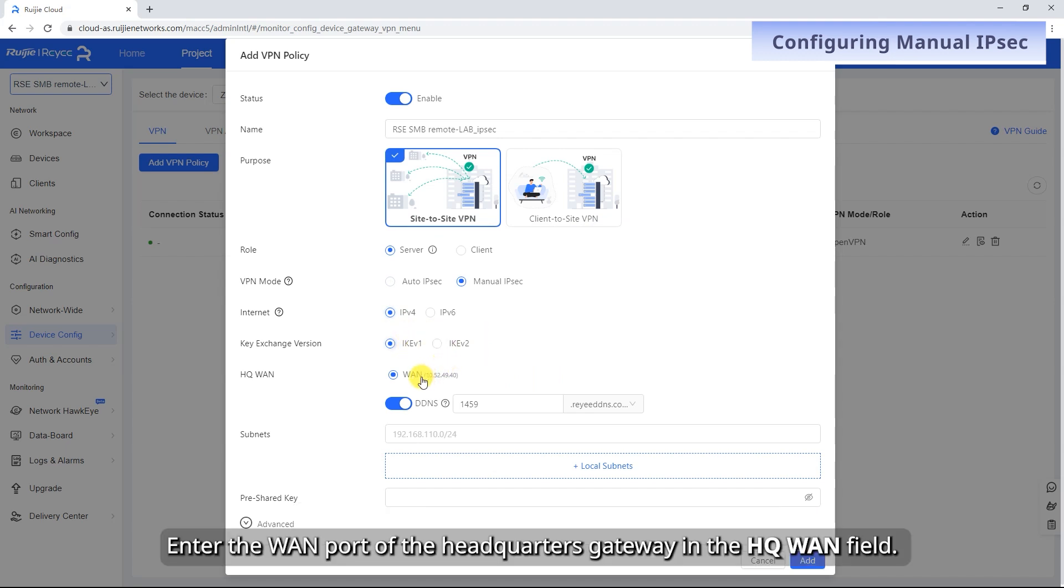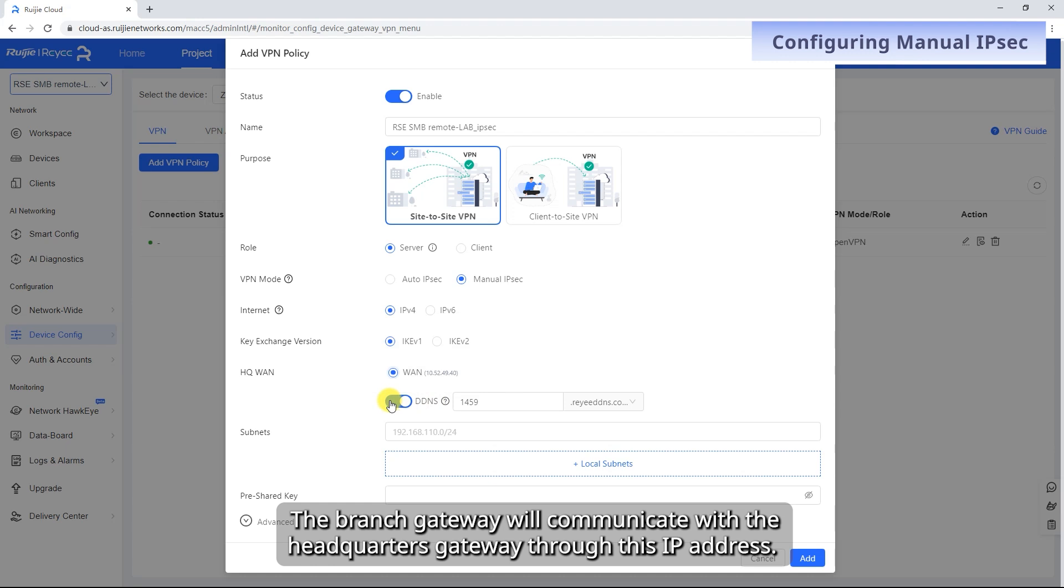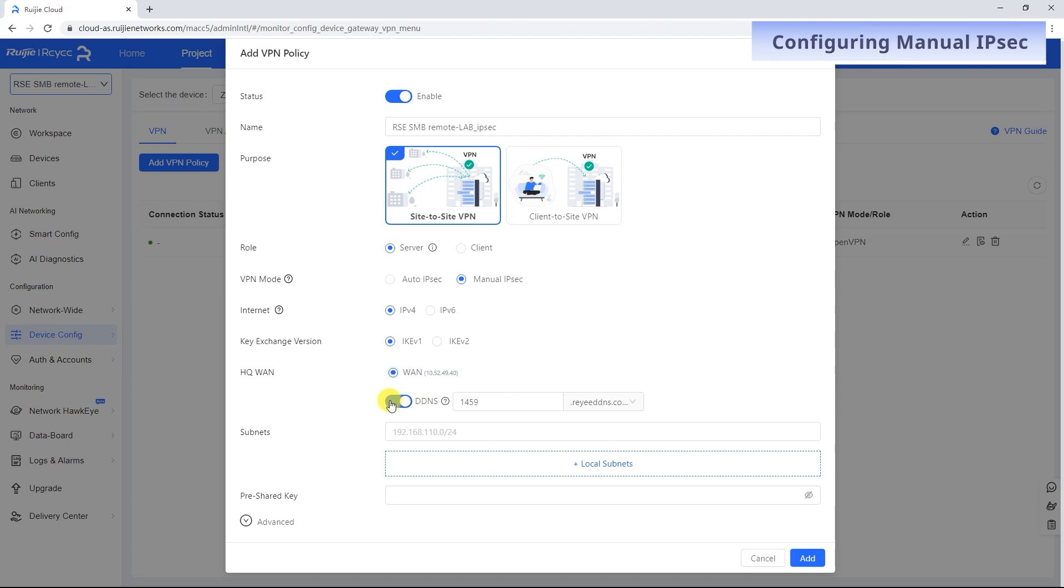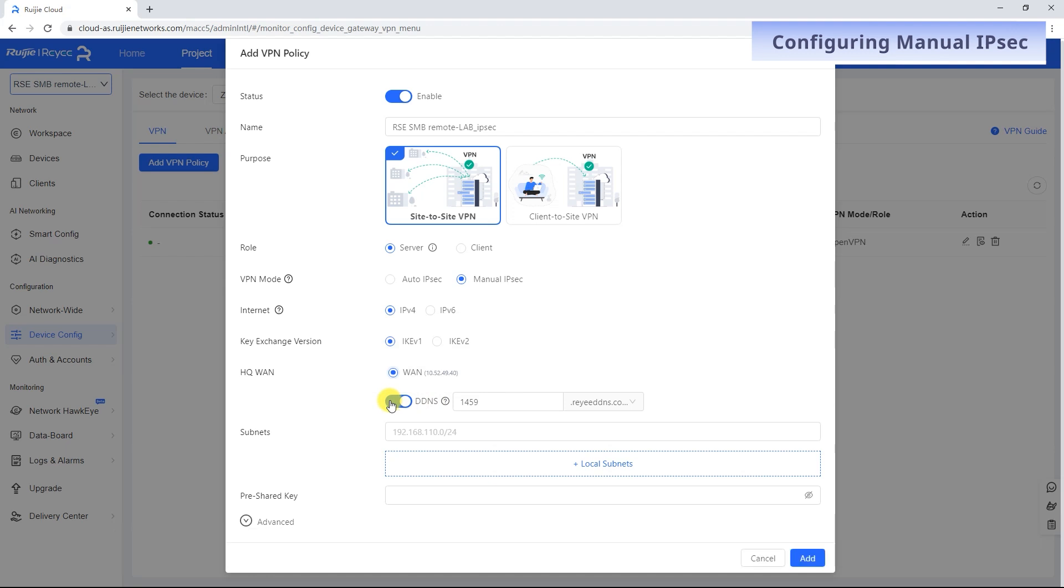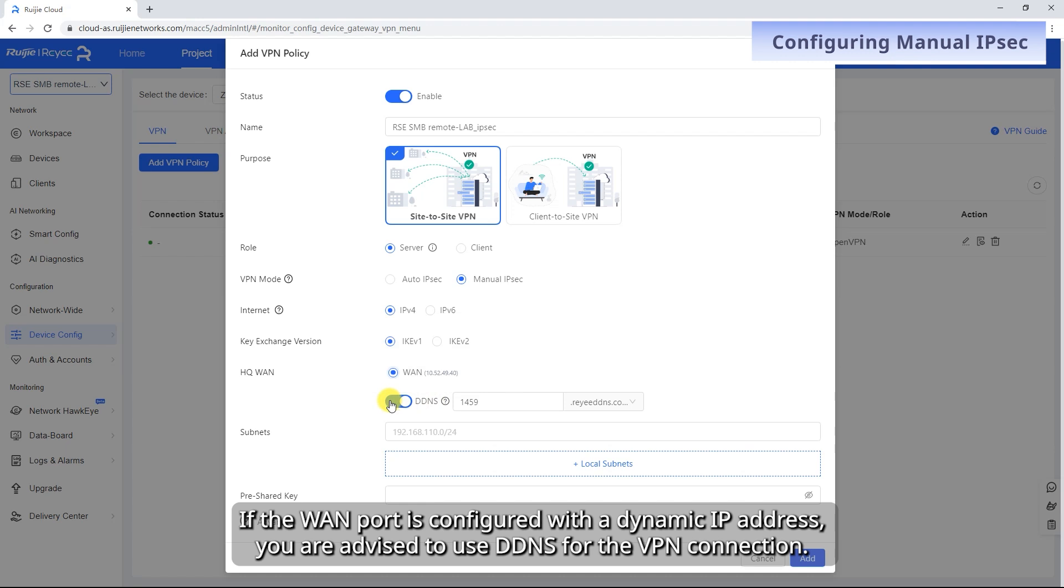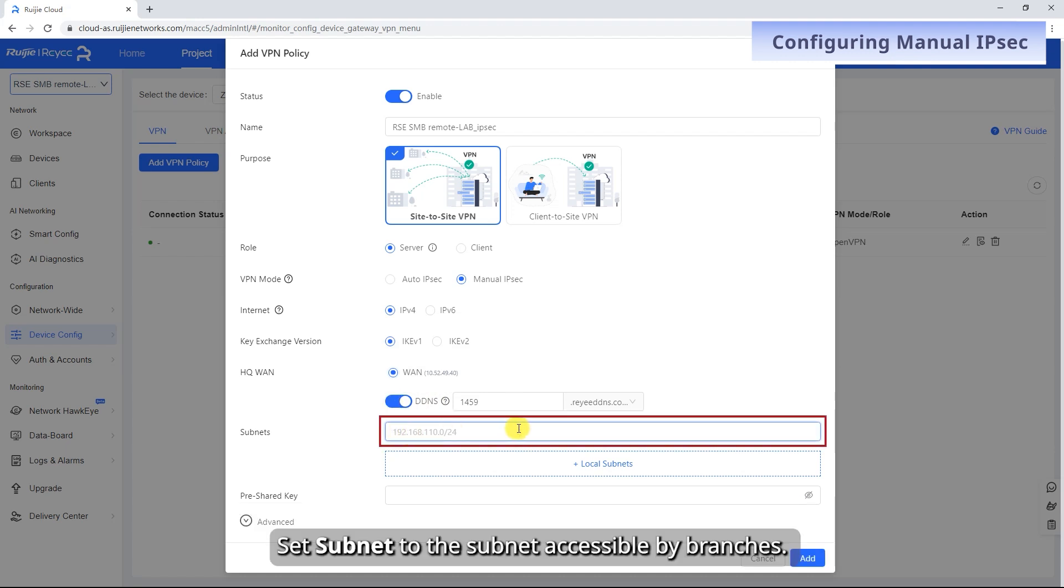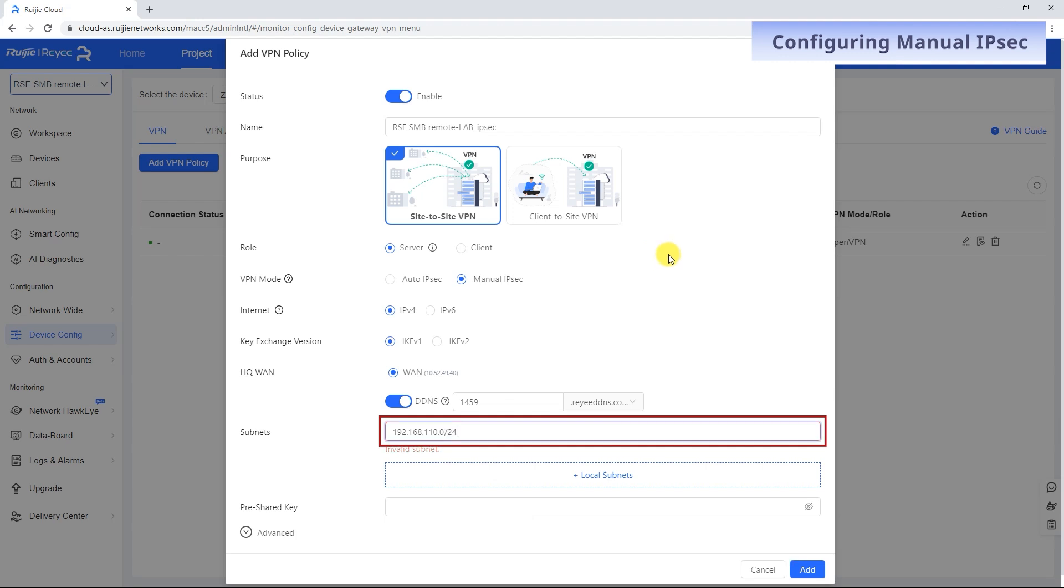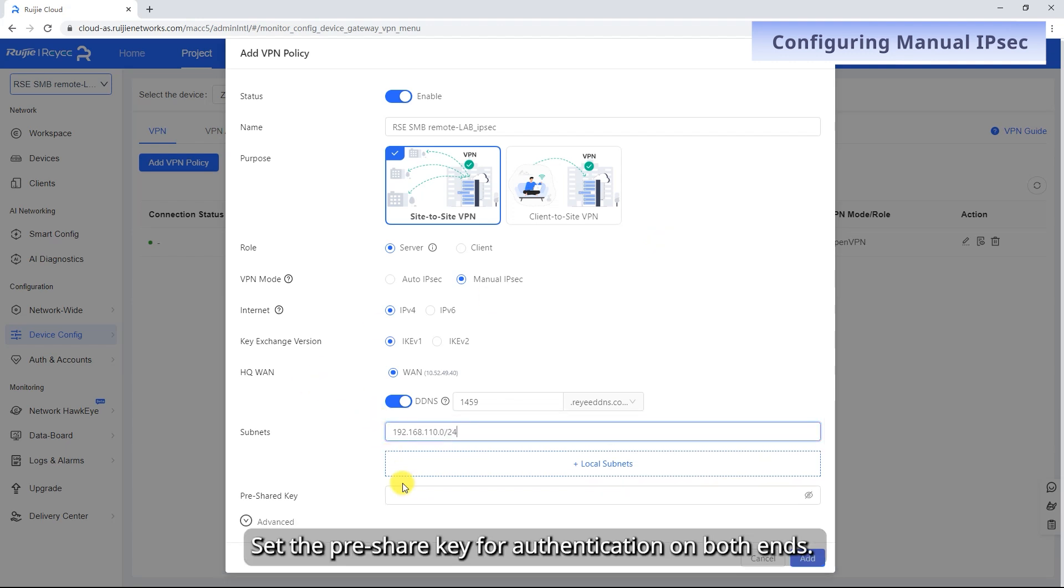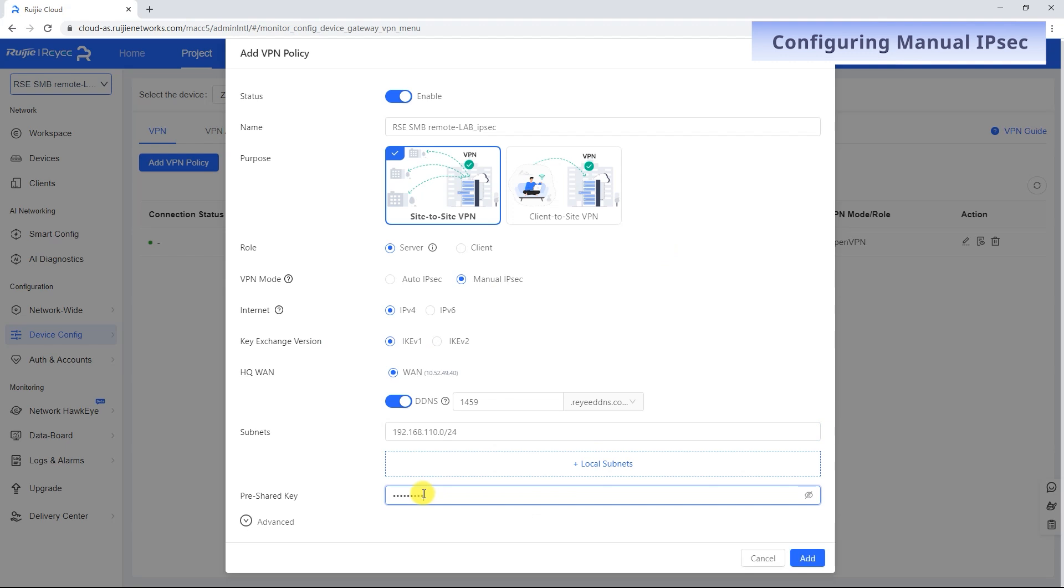Enter the WAN port of the headquarters gateway in the HQ-WAN field. The branch gateway will communicate with the headquarters gateway through this IP address. A public IP address must be configured for the WAN port to enable VPN access. If the WAN port is configured with a dynamic IP address, you are advised to use DDNS for the VPN connection. Set subnet to the subnet accessible by branches. Set the pre-share key for authentication on both ends.